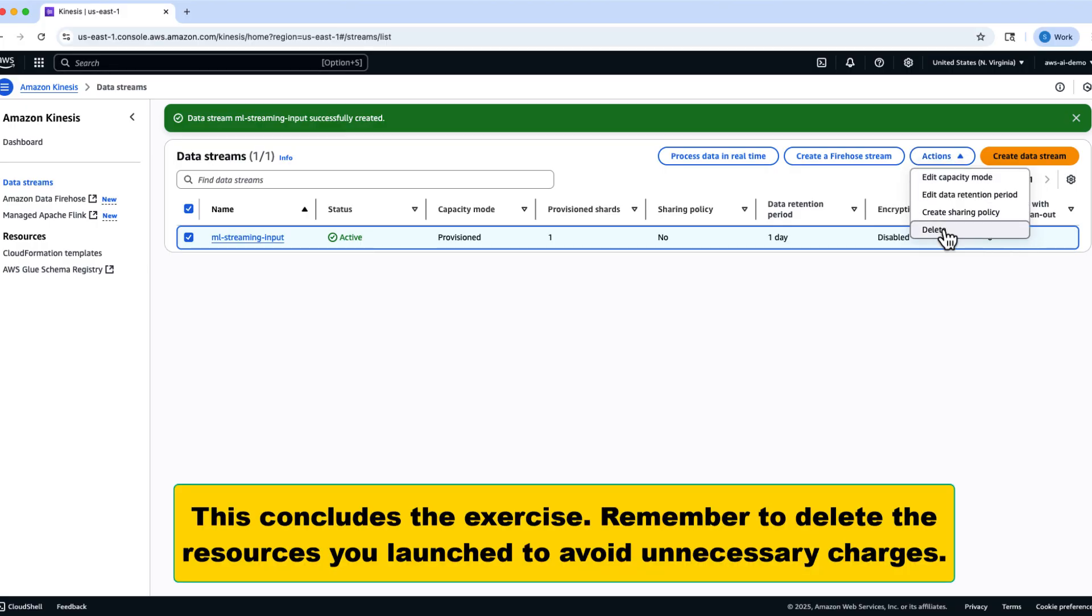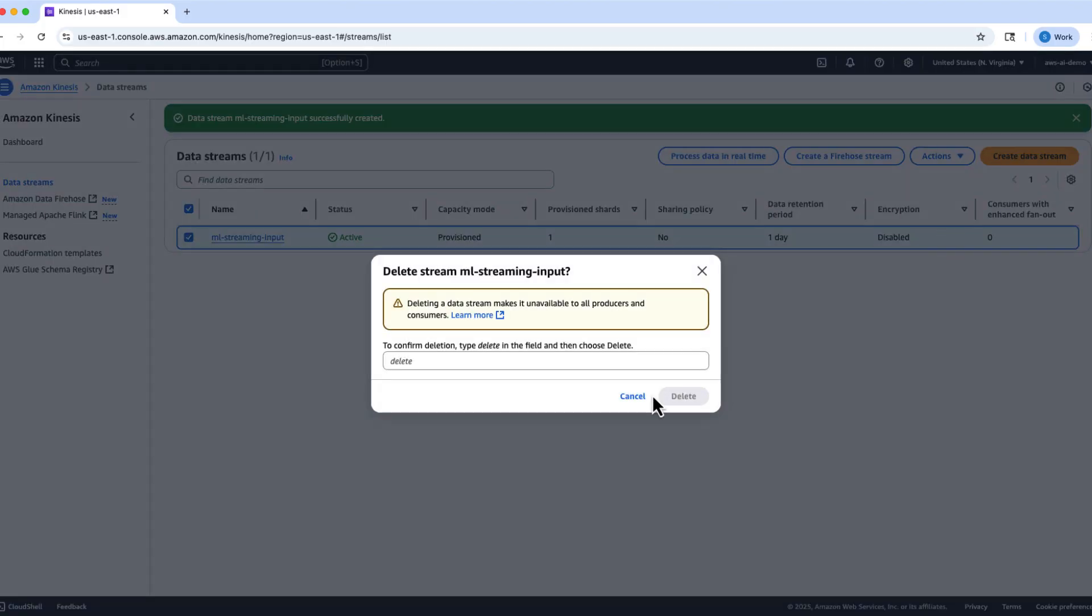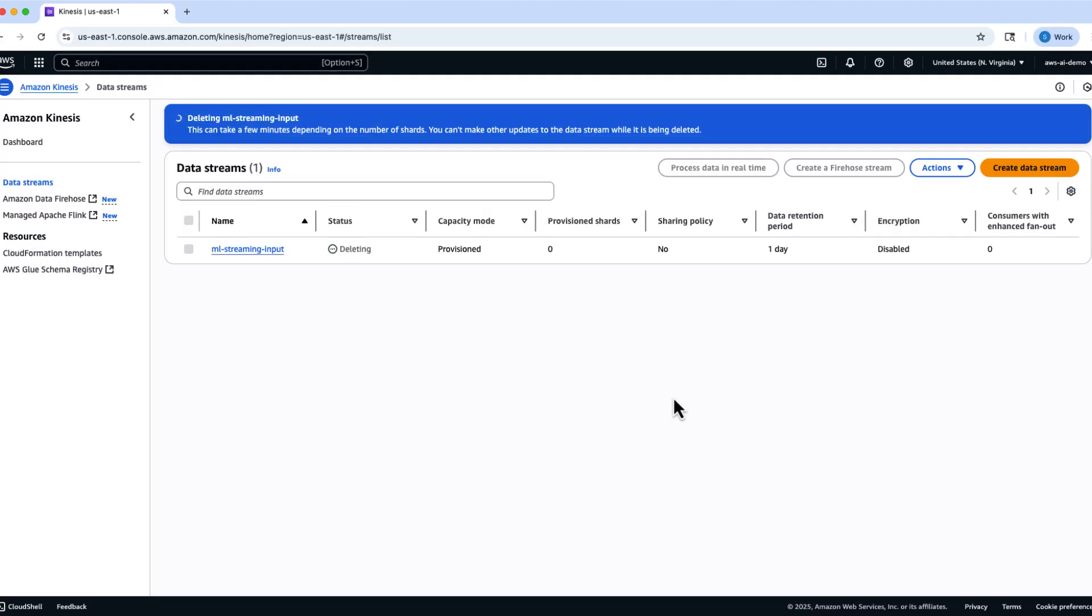This concludes our real-time streaming lab. You've now built a complete data ingestion and consumption pipeline using Amazon Kinesis, a powerful component of modern ML architectures. Remember to delete any resources you created in this exercise, including the data stream, to avoid unnecessary AWS charges.